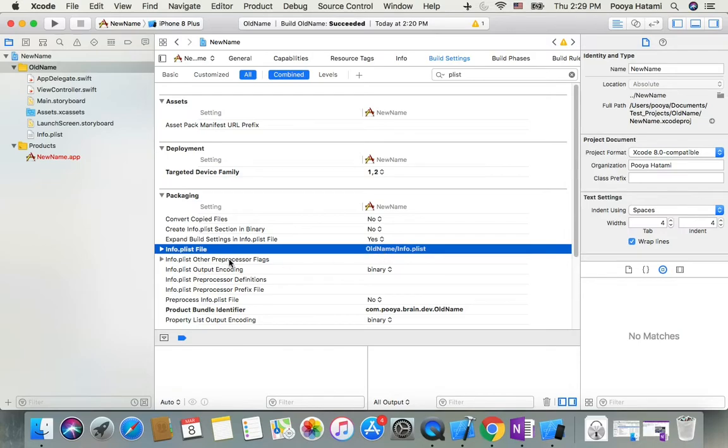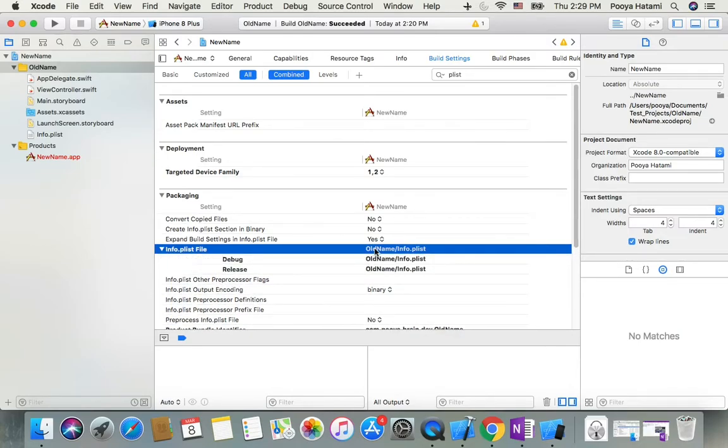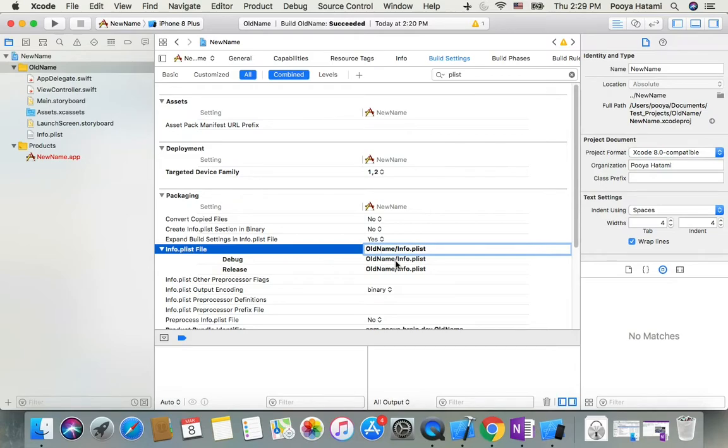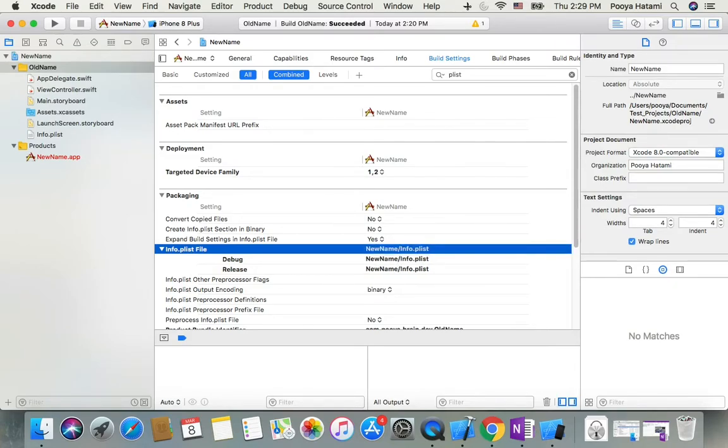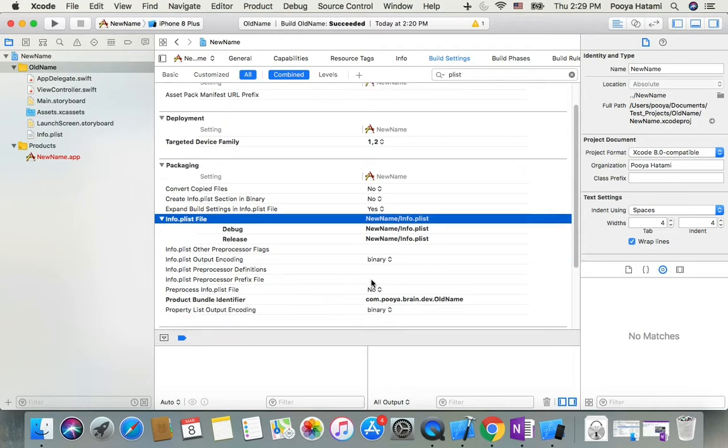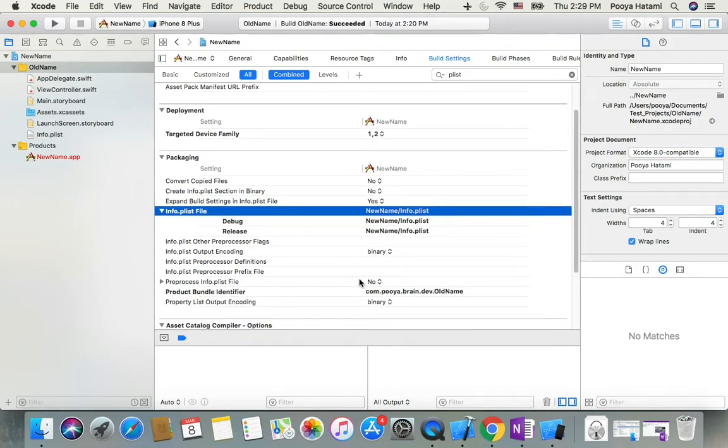A little bit down, product bundle identifier needs to change as well. So now we're almost done, but let's close Xcode.